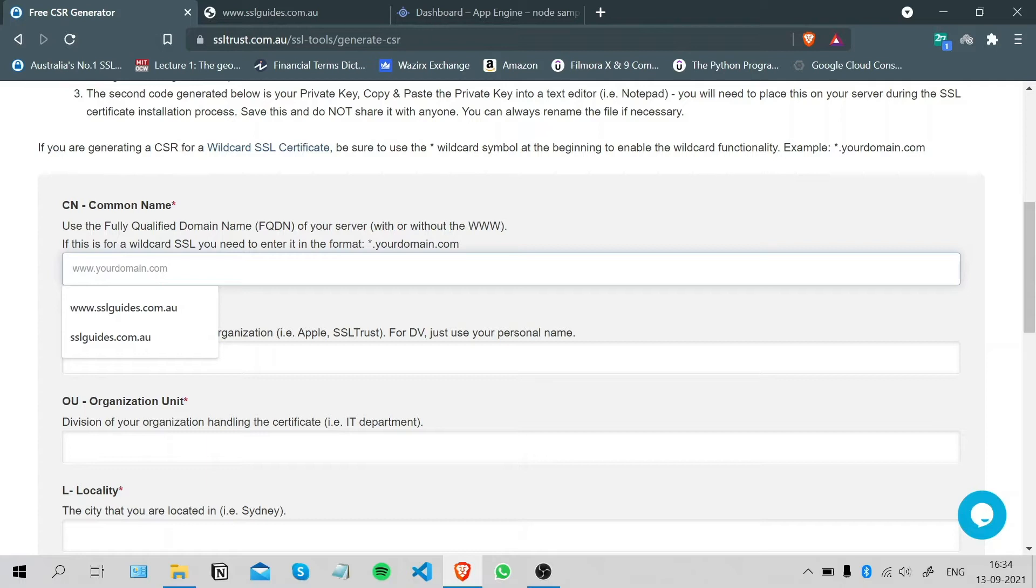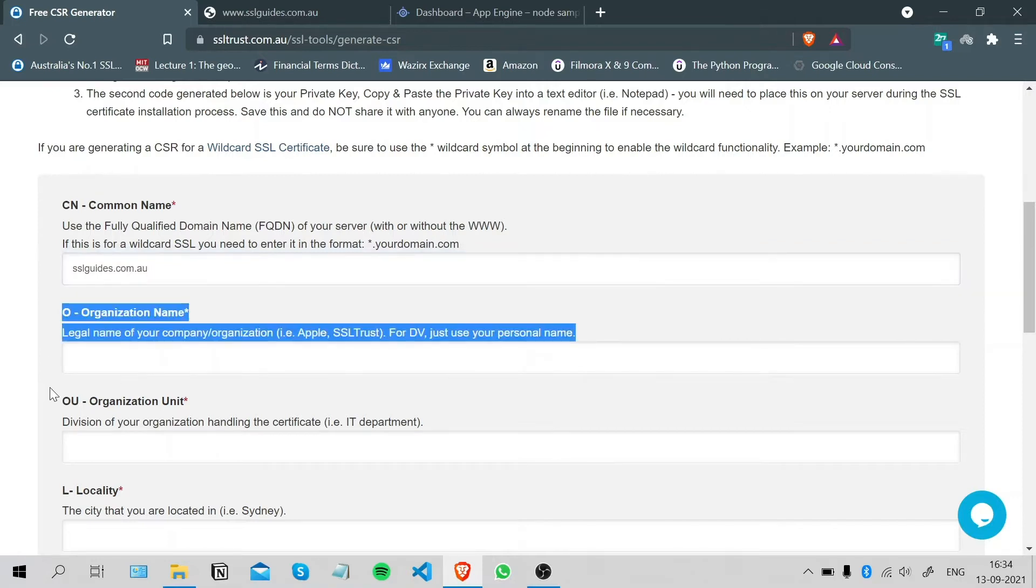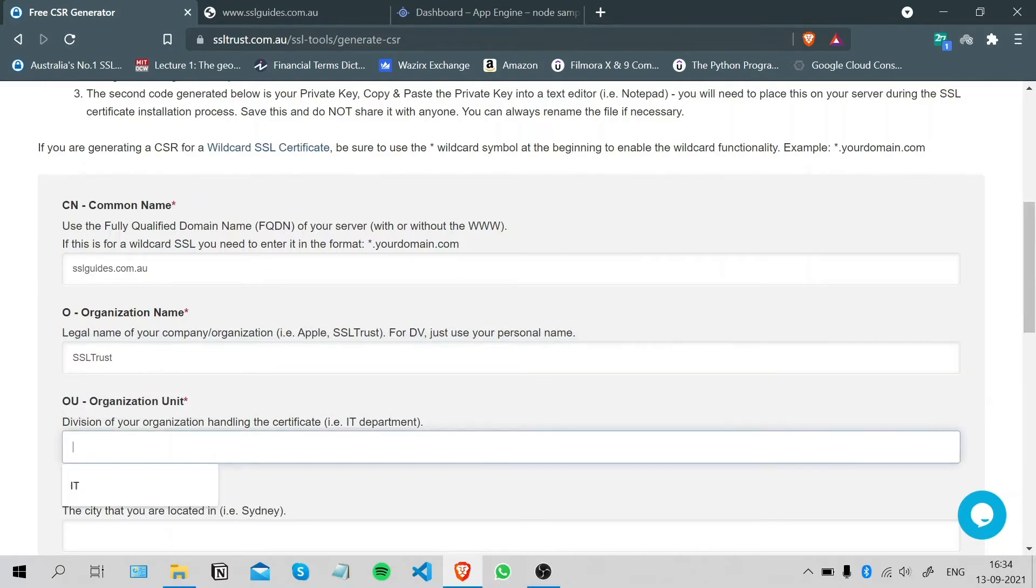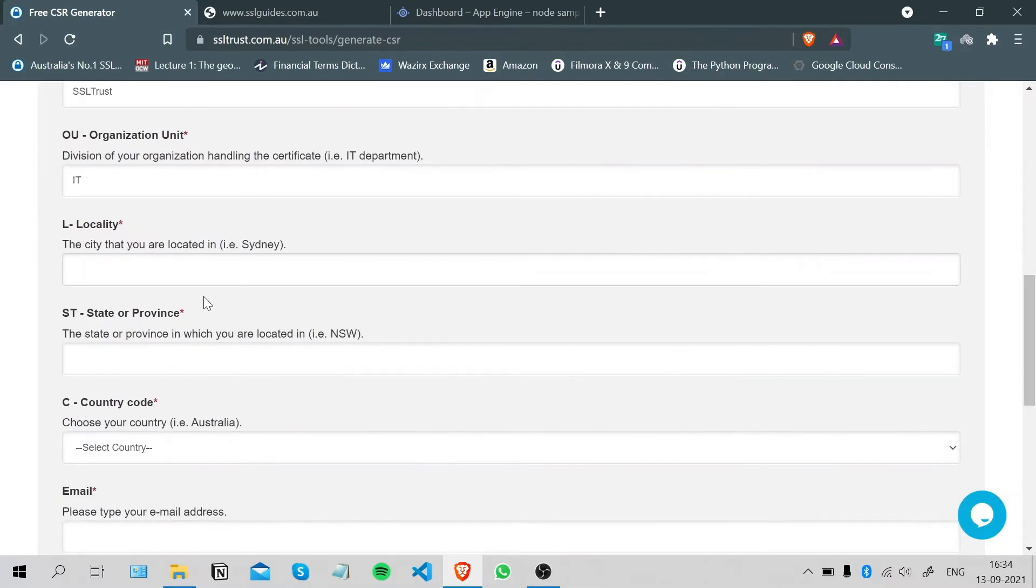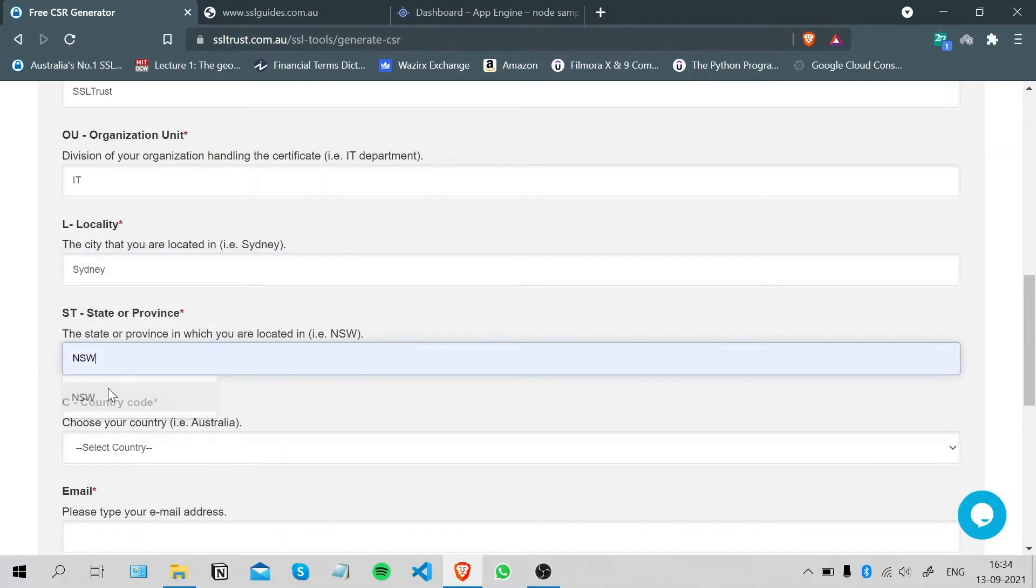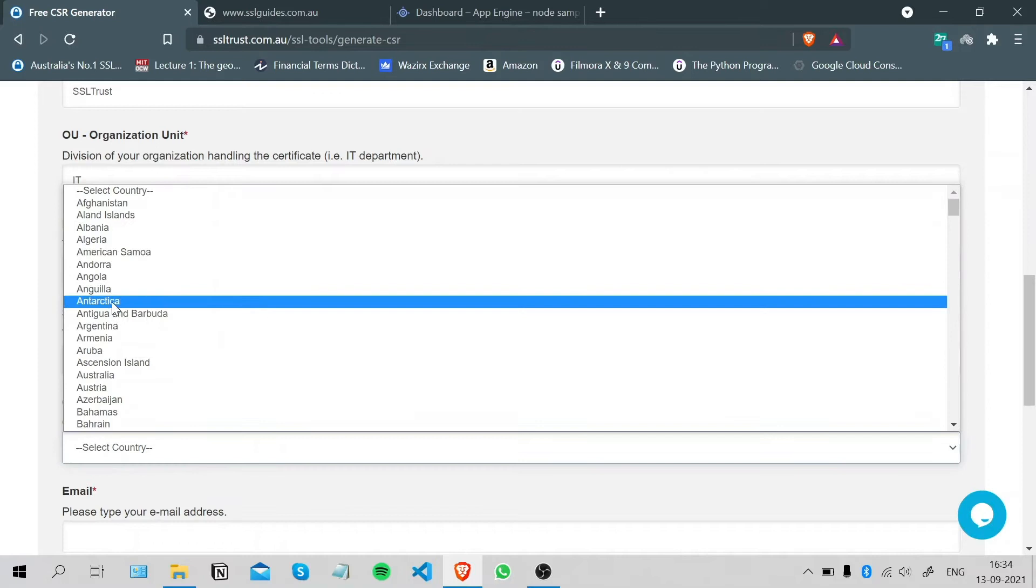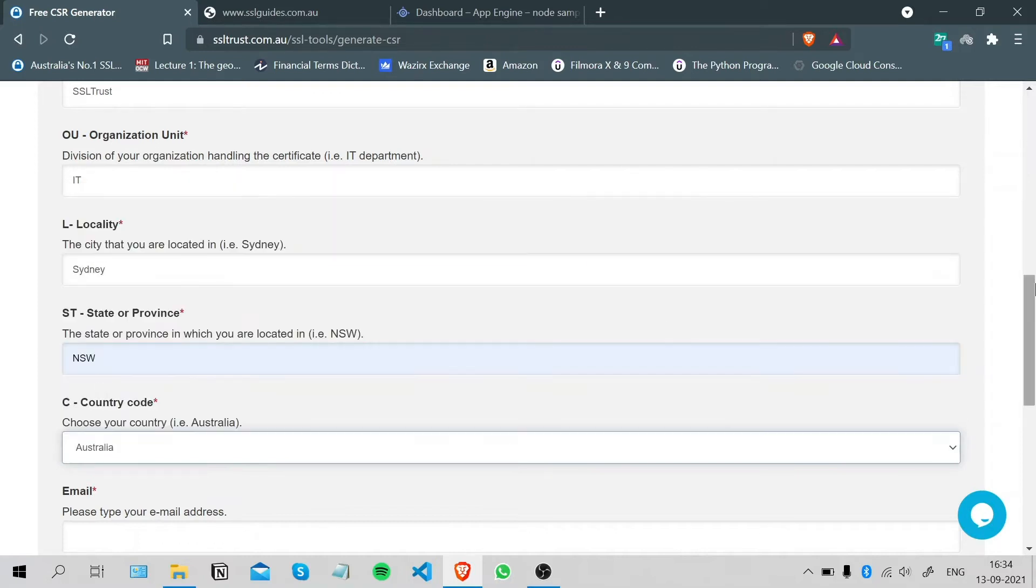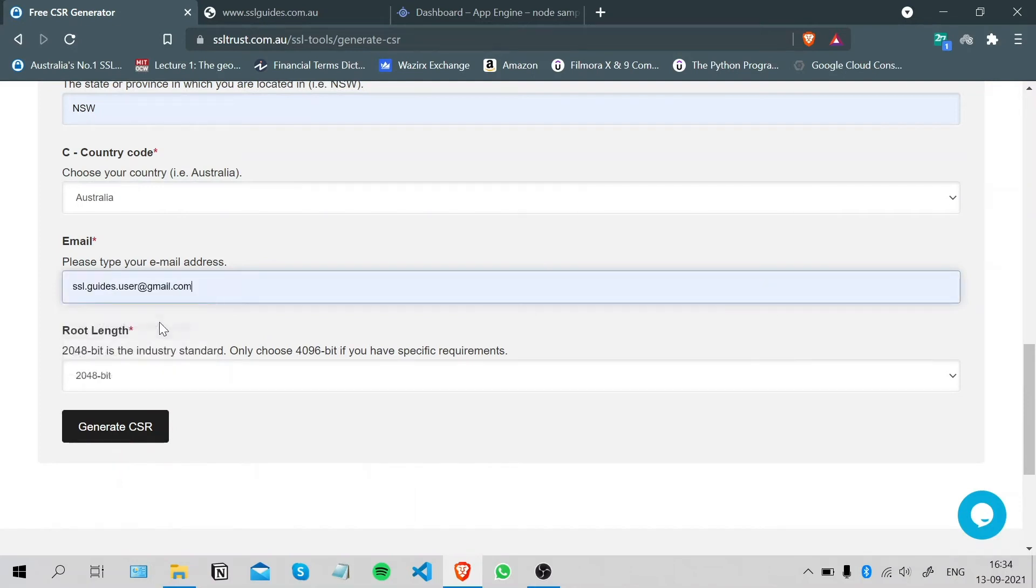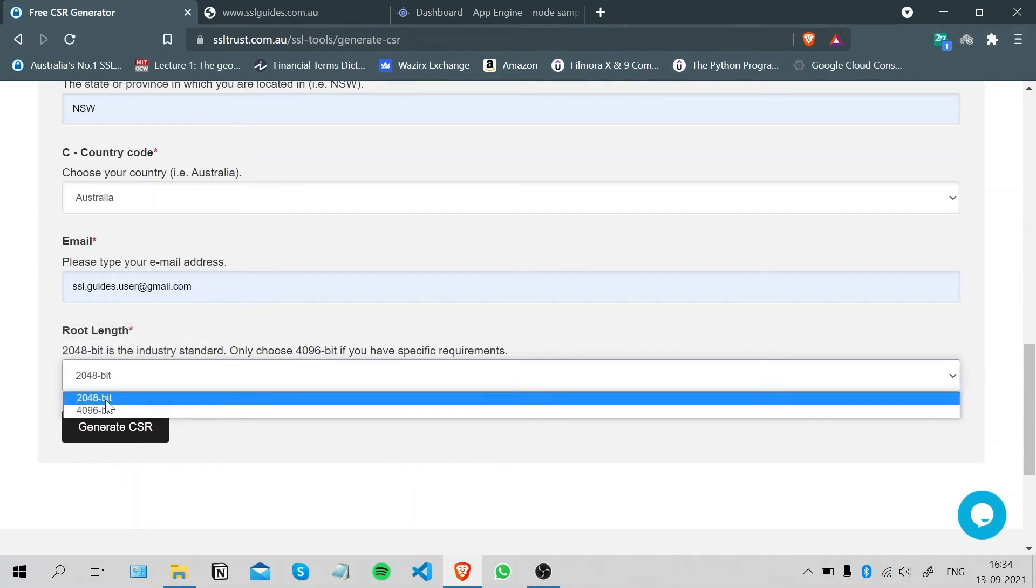Now we're gonna type in our domain name with or without the www, name of your organization, the organizational unit such as IT, your locality or city, your state, your country, your email address. For the key size, let's go with 2048.